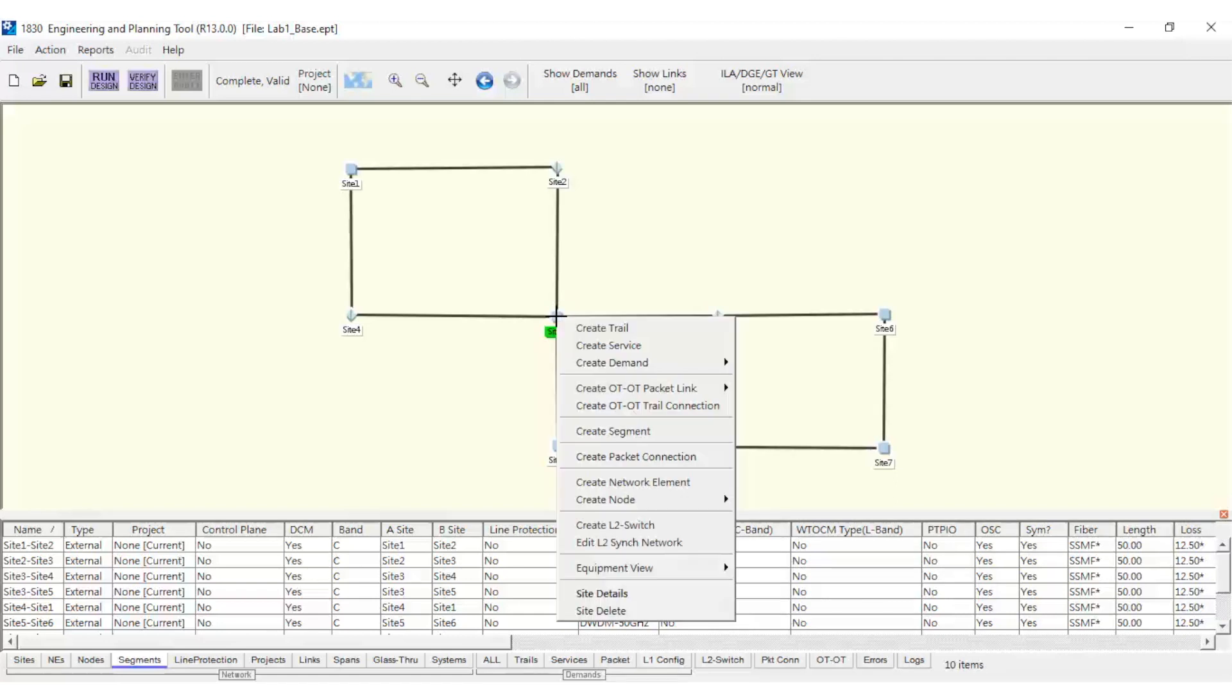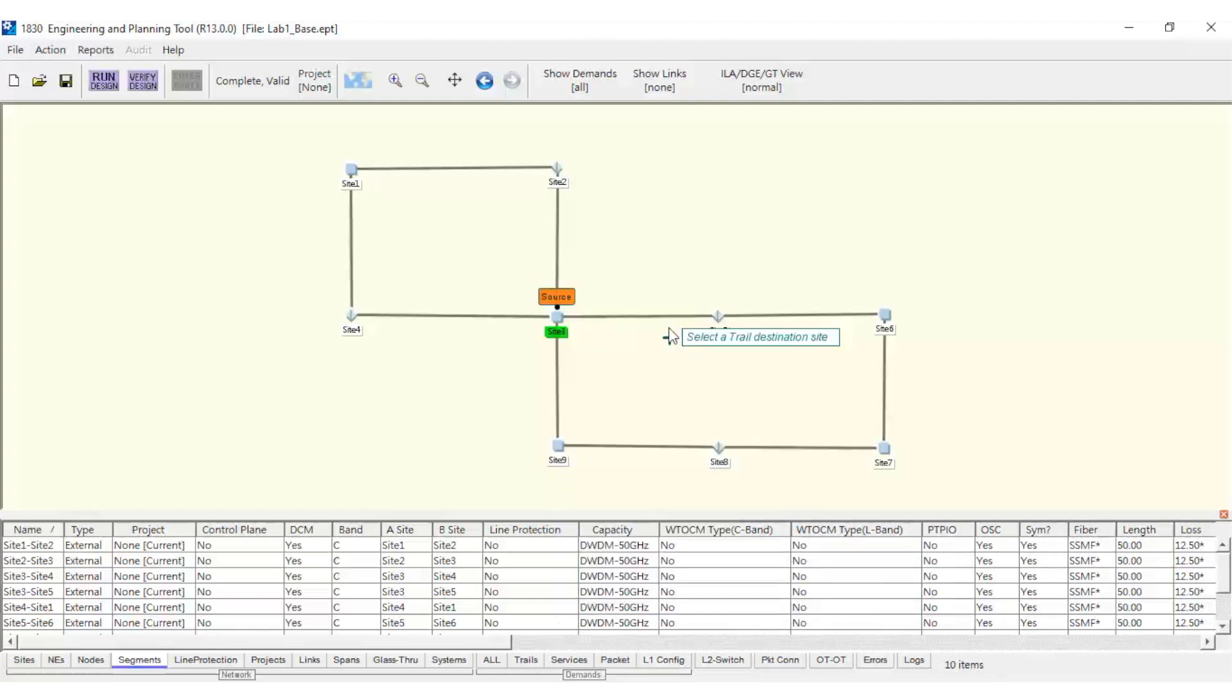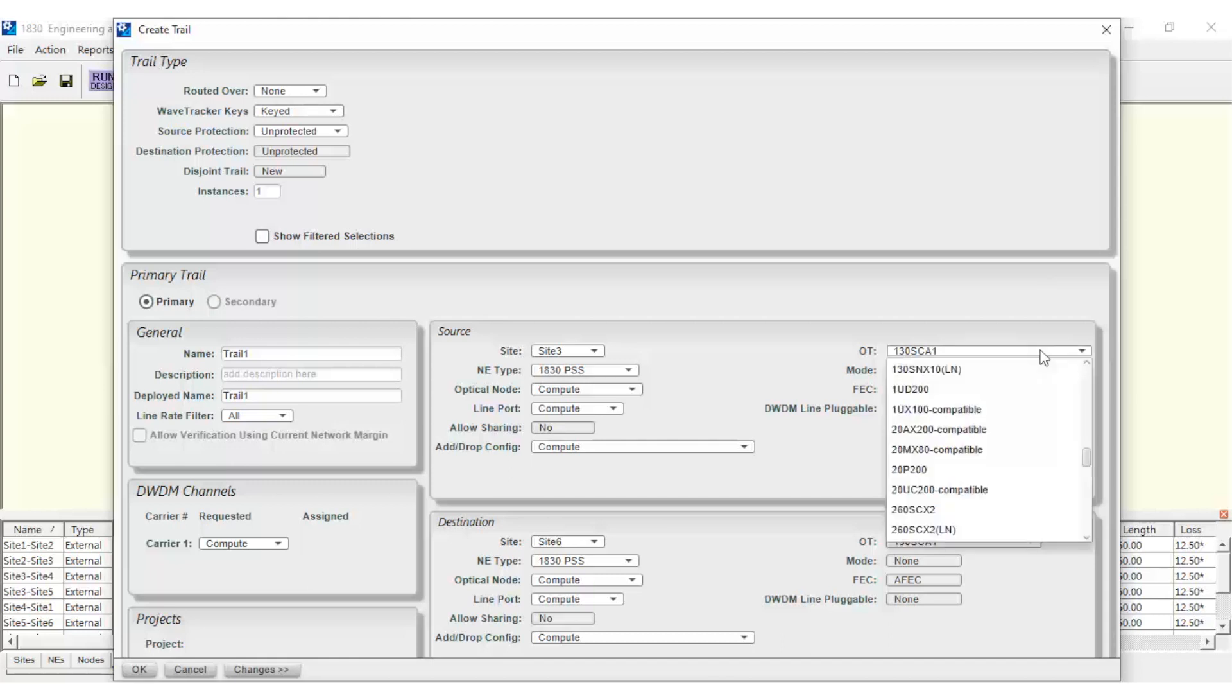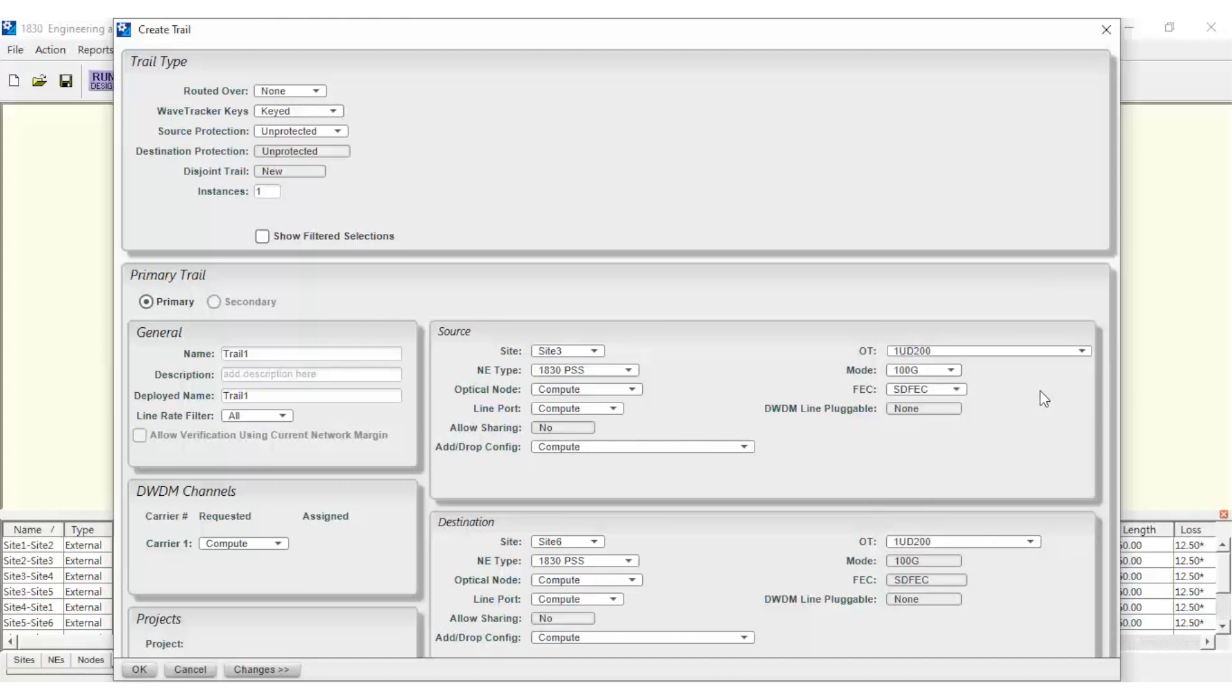First, we'll right-click on the Source node and select Create Trail. Then, click on the Destination node. A window will open where we can define the type of trail. In this window, we can select the trail's supporting board, the rate, and the protection level desired.